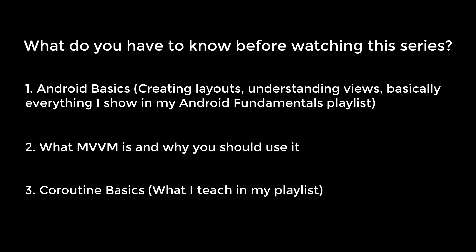And what you don't need to know is retrofit, room, and navigation components. I will explain all of that for people who have never worked with that before.